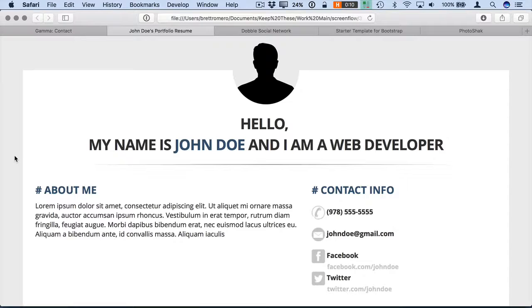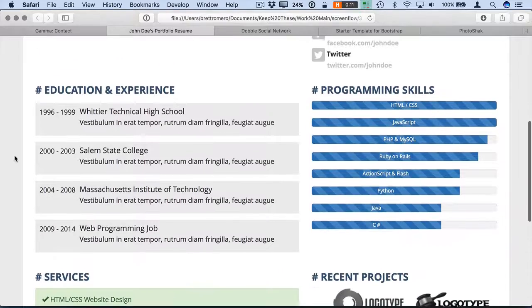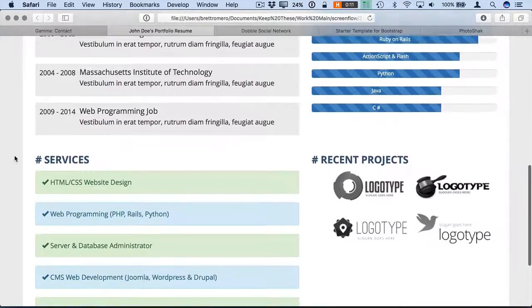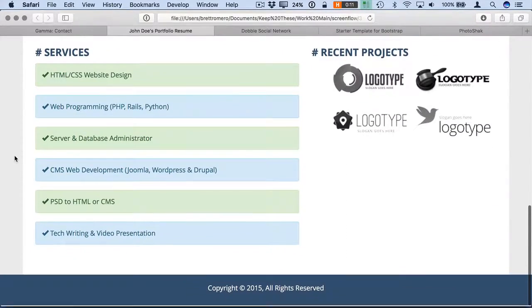And then we have the resume website, which is really clean and nice looking. We'll see how to create this particular layout inside of Bootstrap 4.